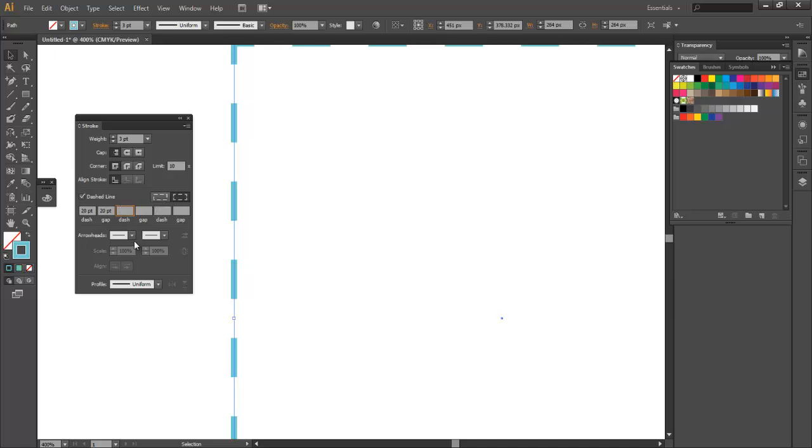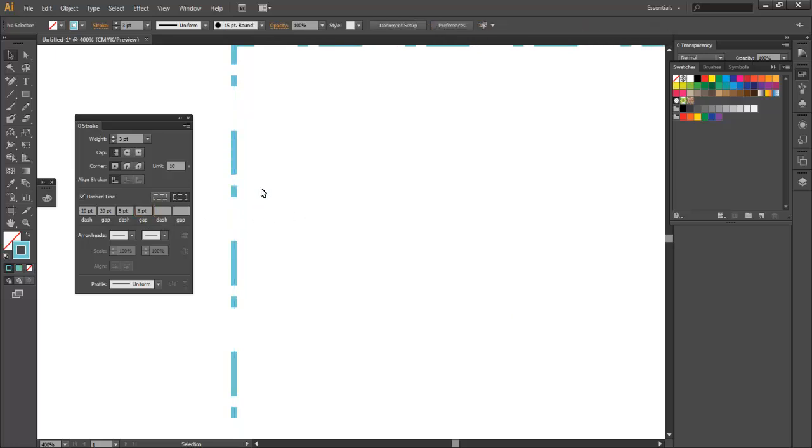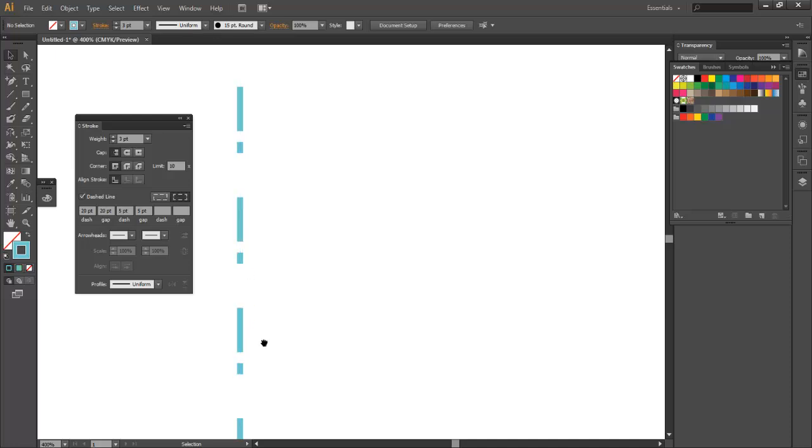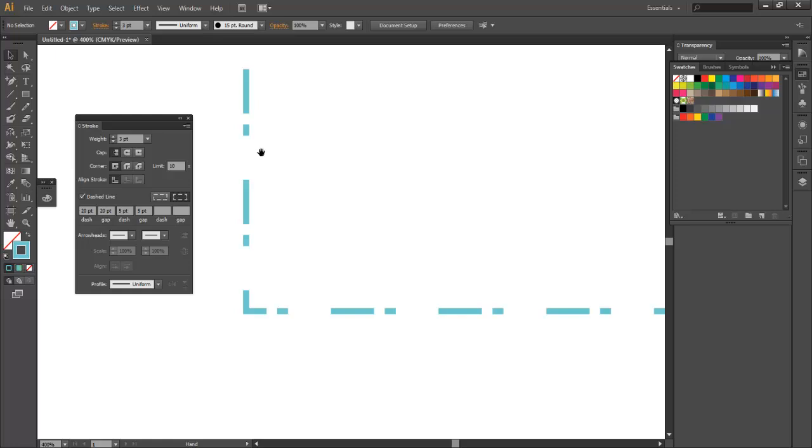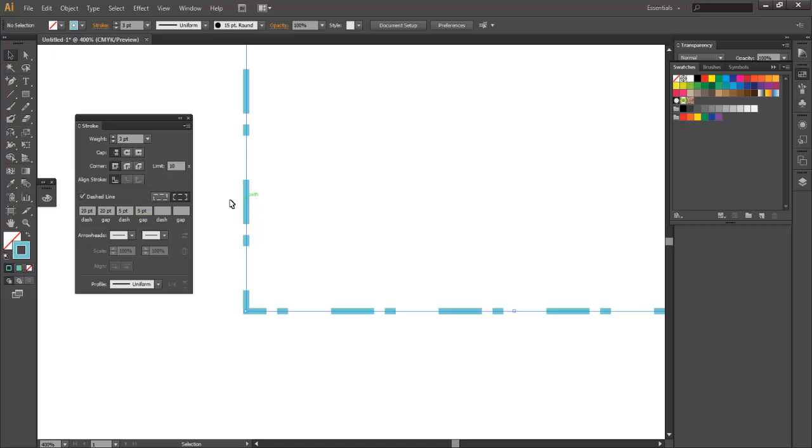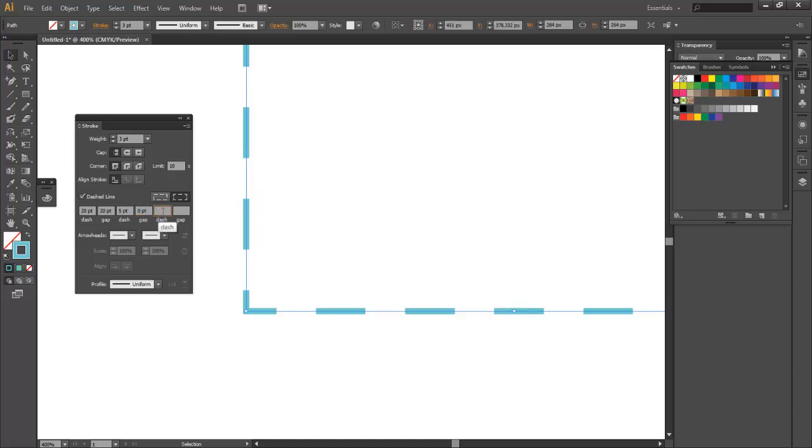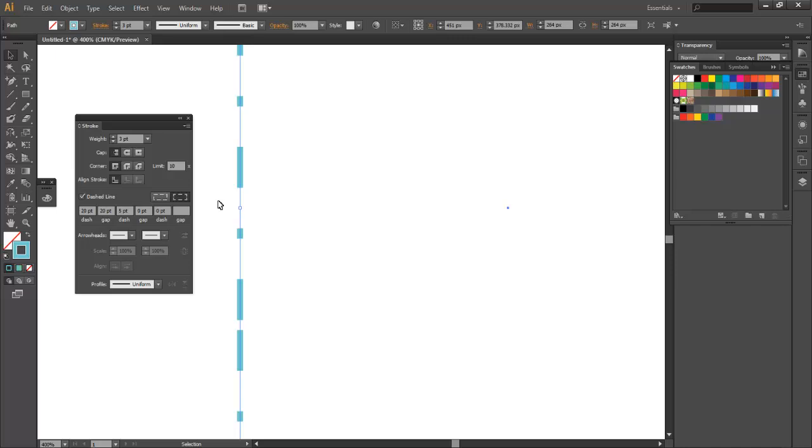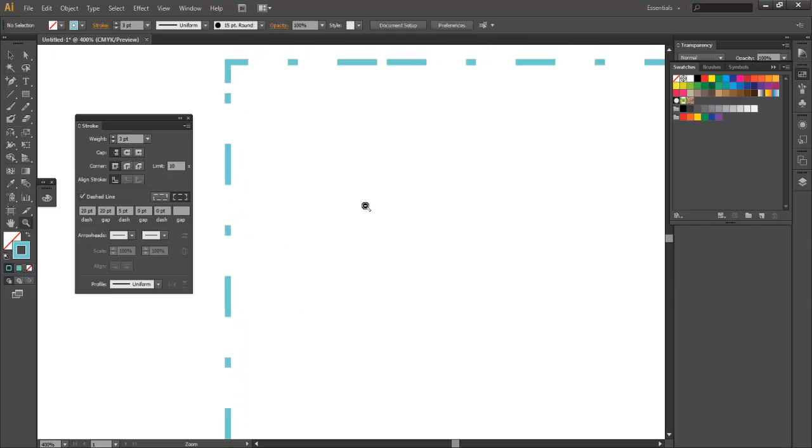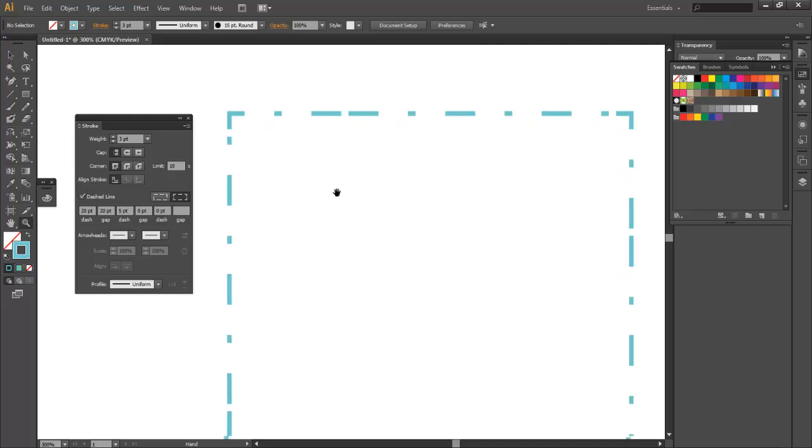And now you can see after each dash going down there's a 20 point dash with a 5 point gap and then a 5 point dash and then that 20 point gap. So if we actually put zero for that gap you can see that this 5 point dash lands pretty much in between. So you can create some pretty interesting strokes with this.